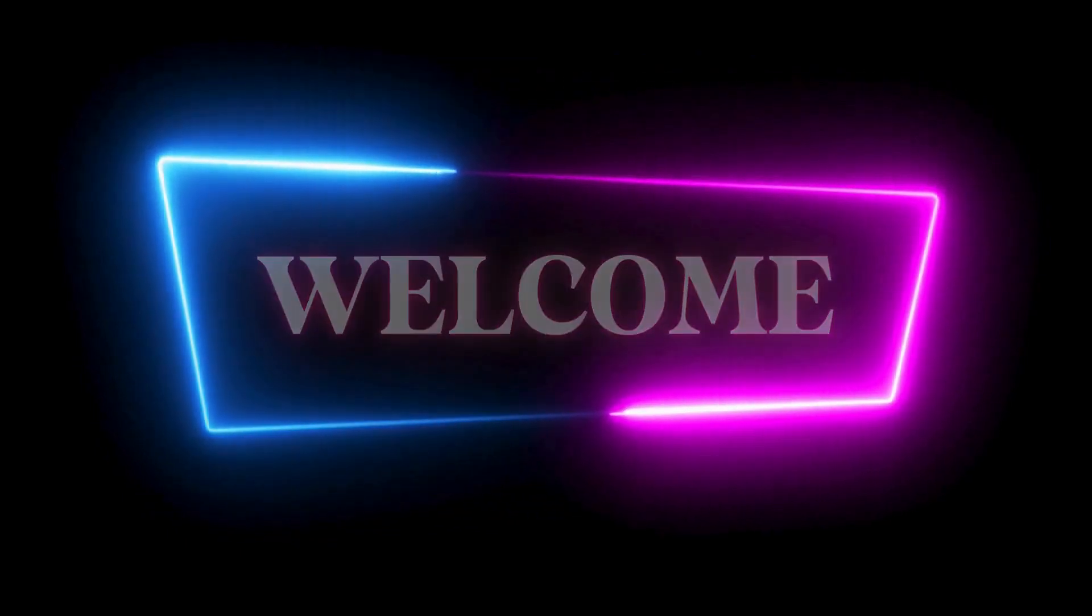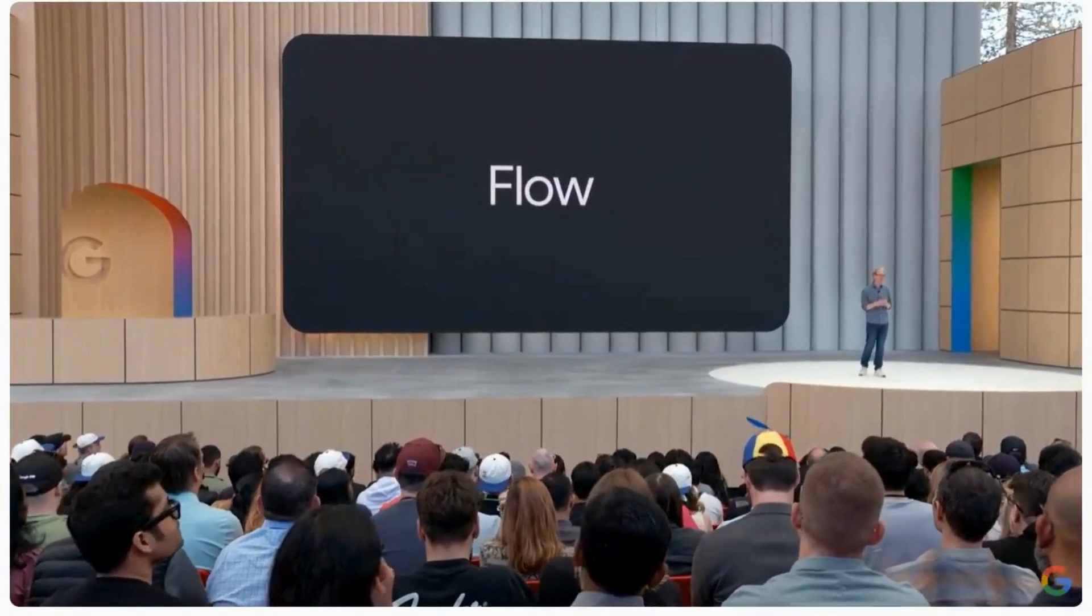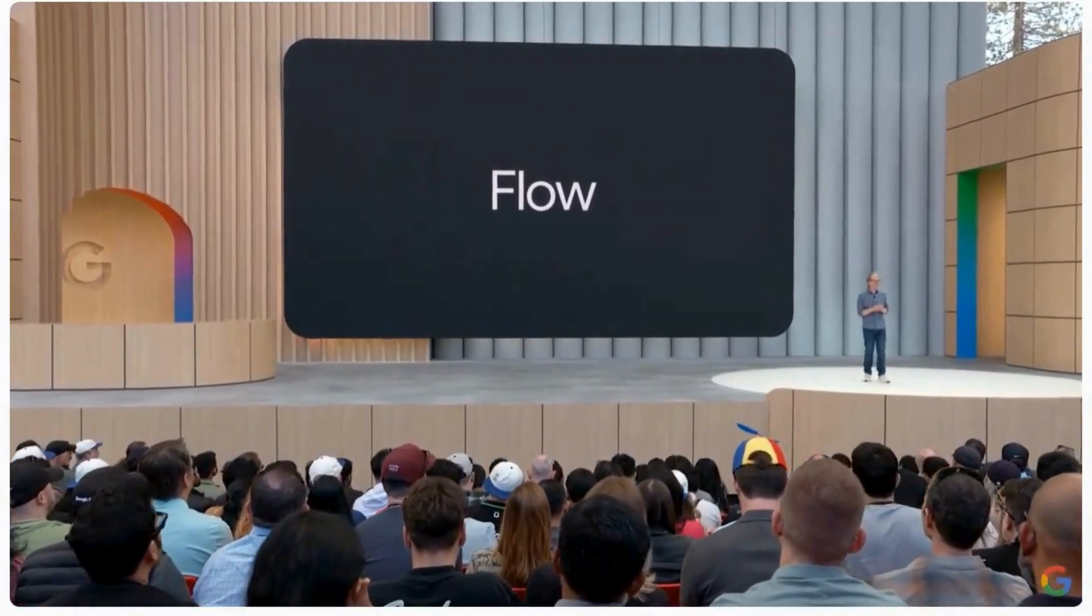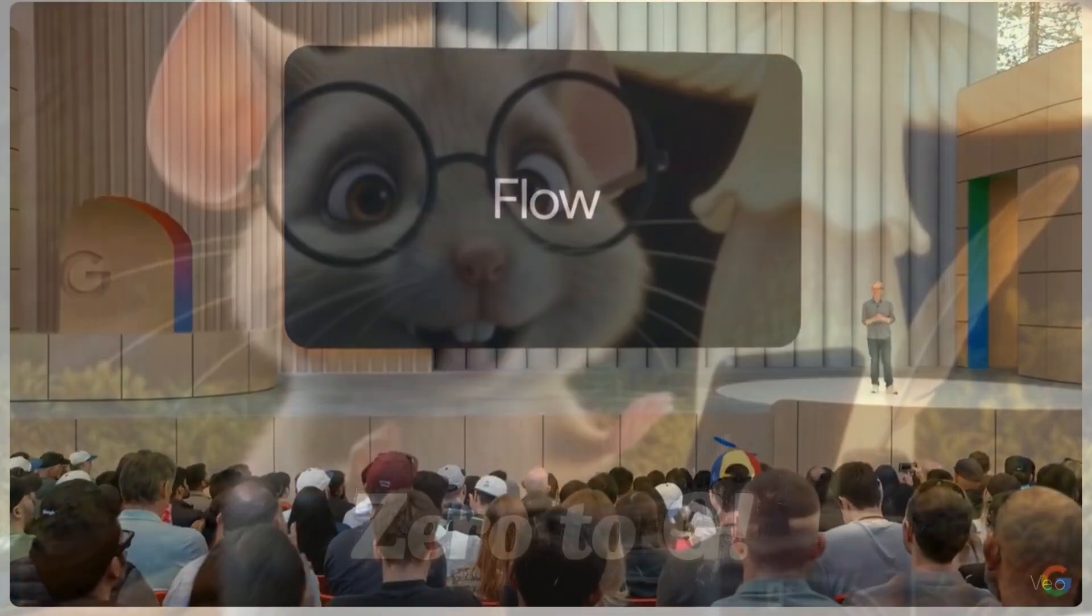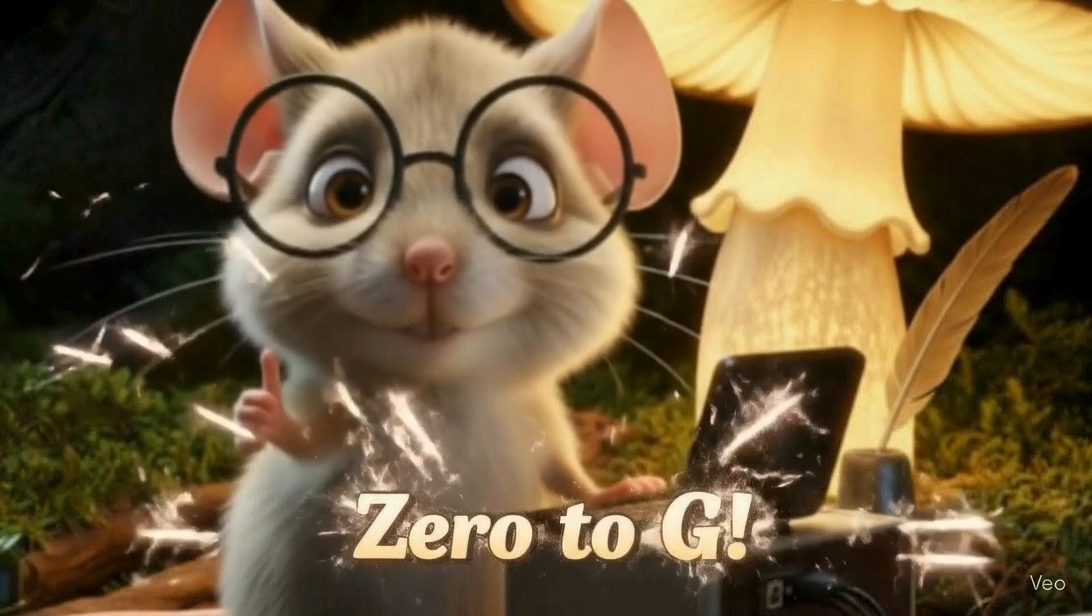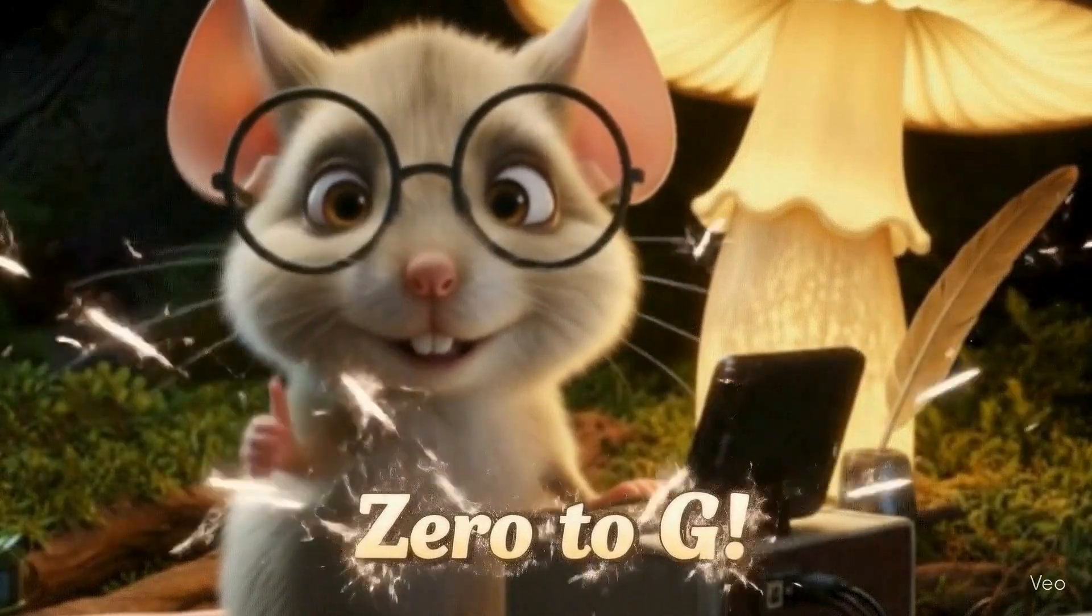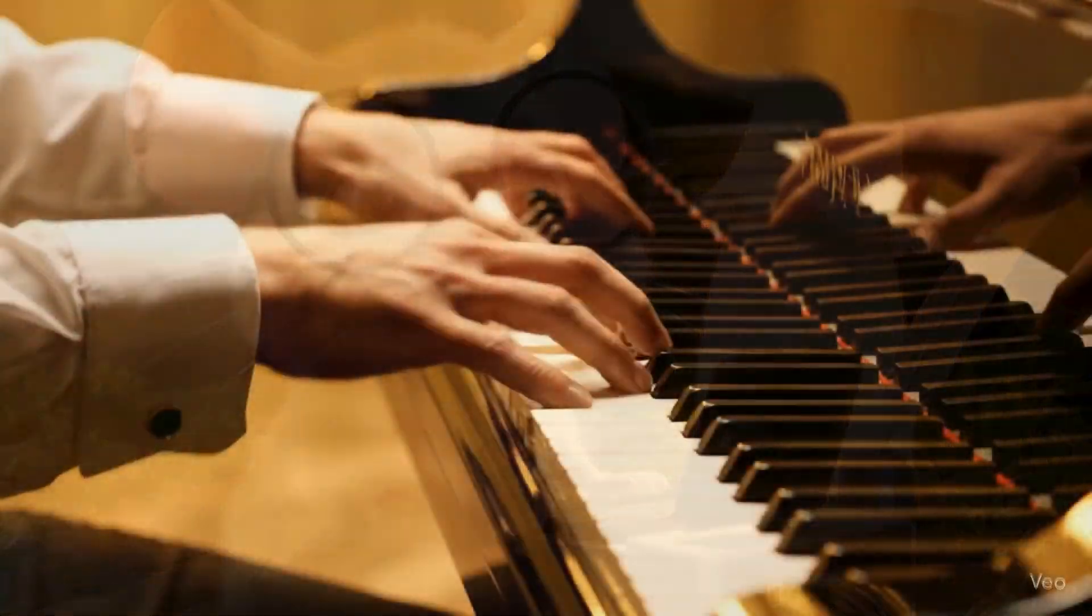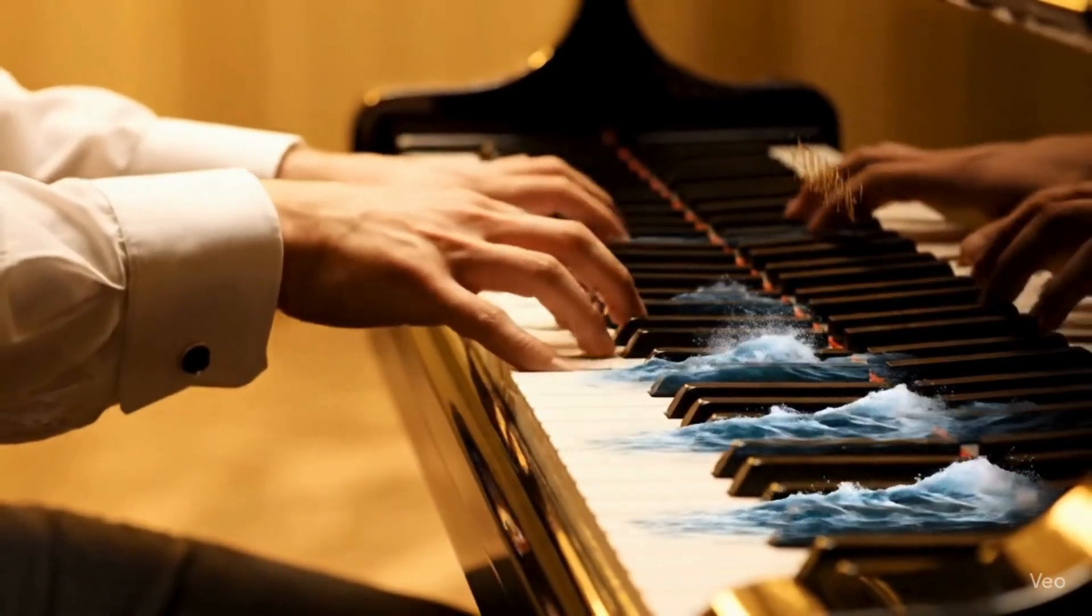Hey everyone and welcome back to the channel. Today we're diving deep into Google Flow, Google's powerful suite of AI tools with a special focus on VEO3 for incredible video generation.